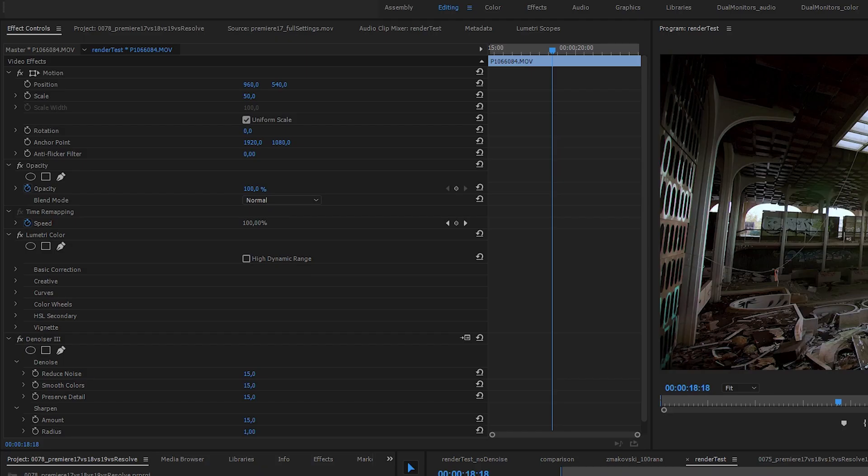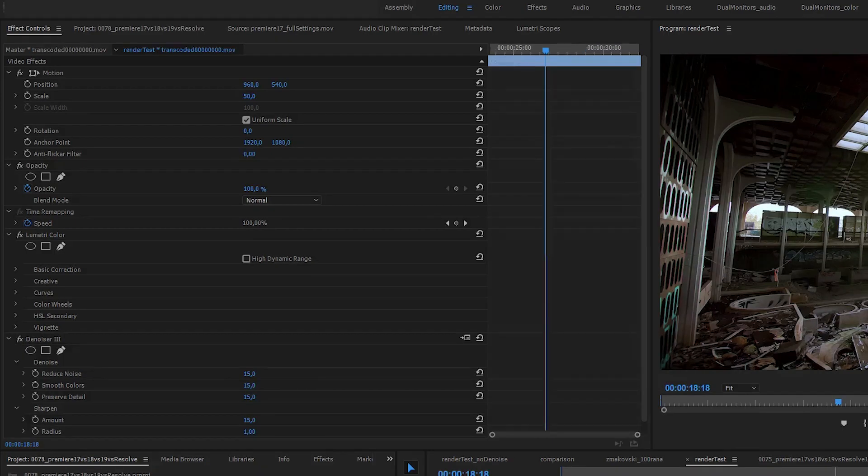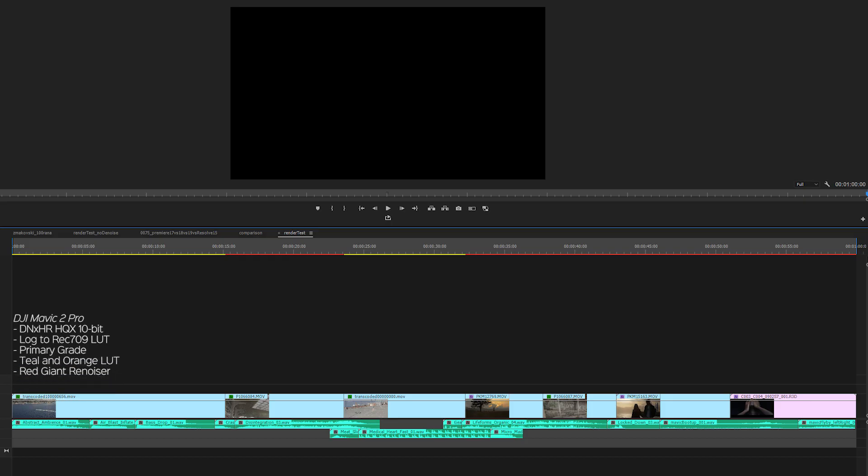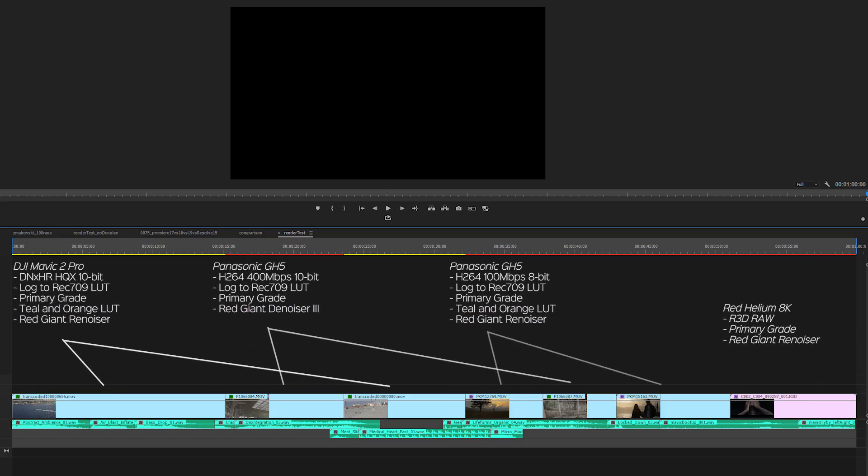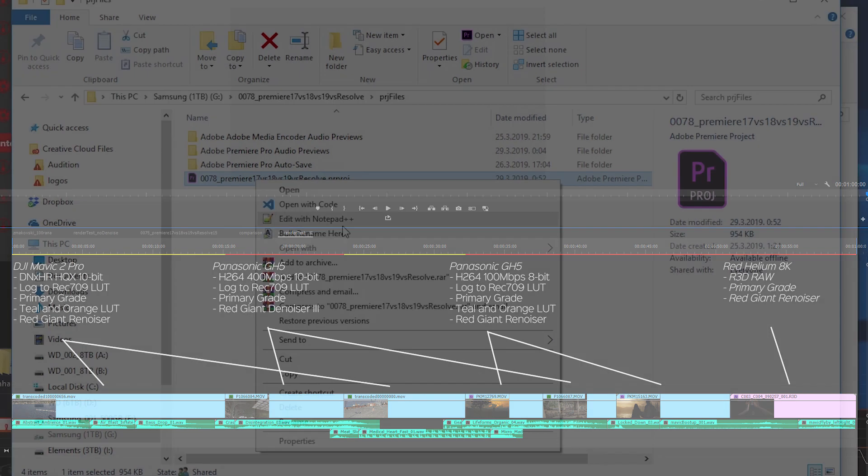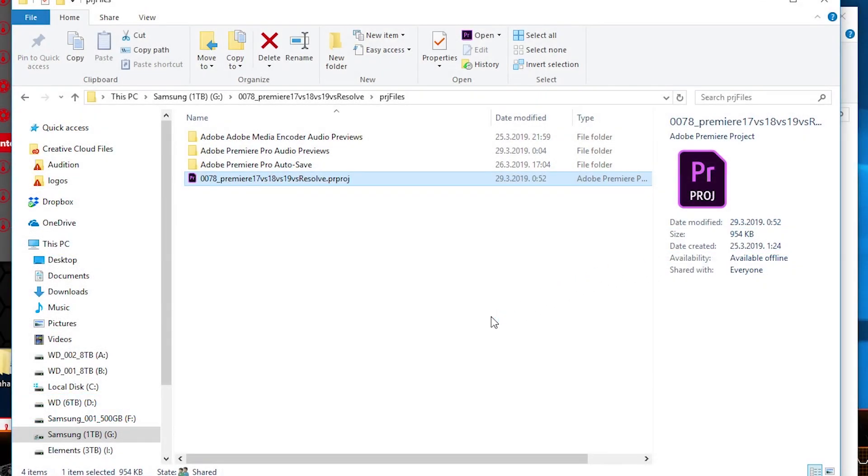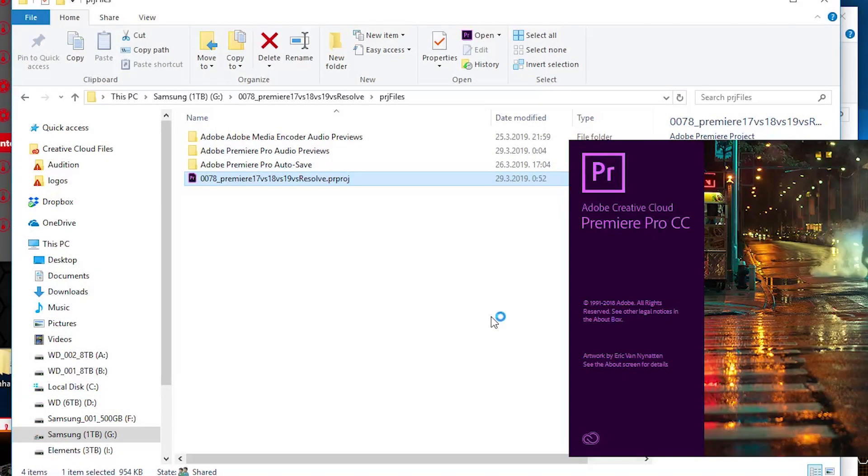I then denoised the VLOG L shots and added some noise to the Mavic shots. For denoising I've used Red Giant's Denoiser 3 plugin and for applying some extra noise I used Renoise also from Red Giant. I then simply closed the project in Premiere 17 and opened it in 18 and 19 and had my project ready to render.